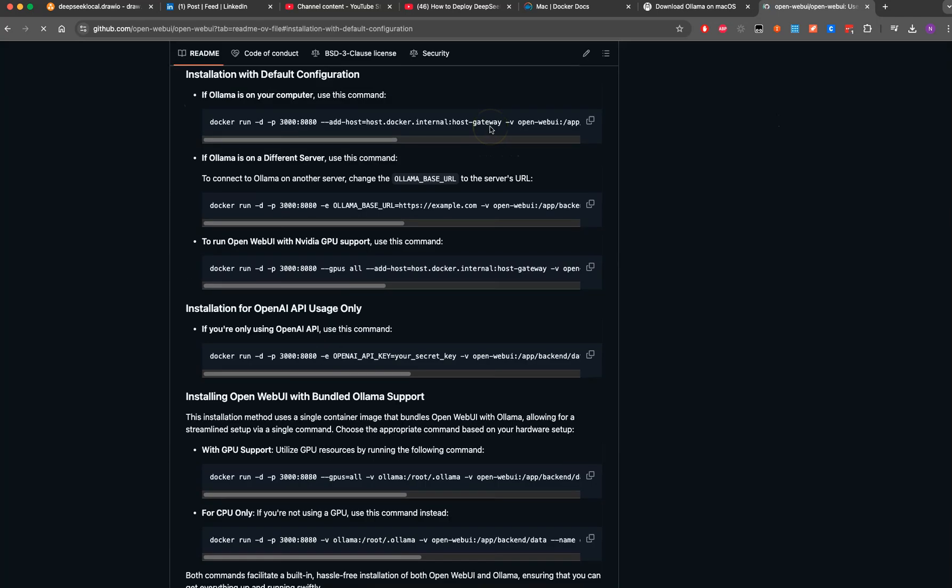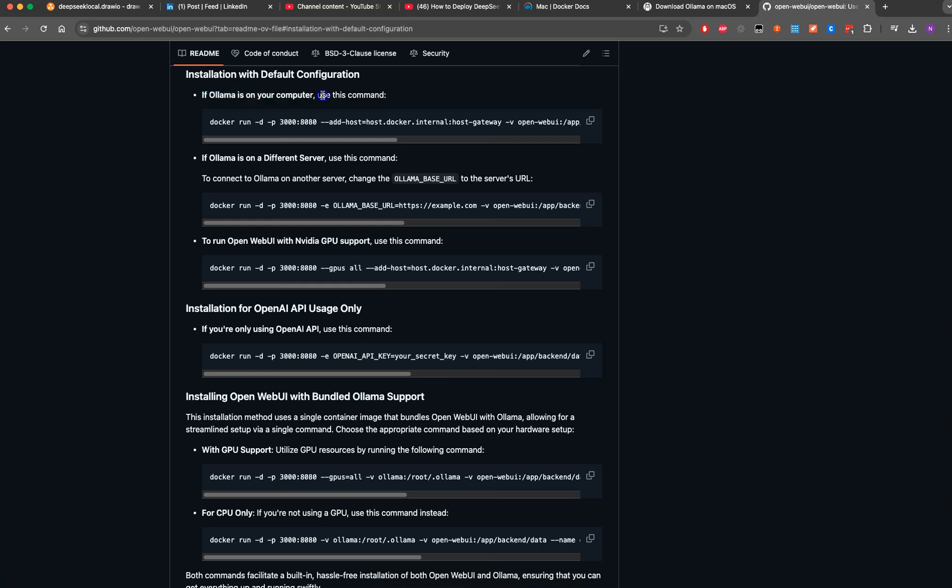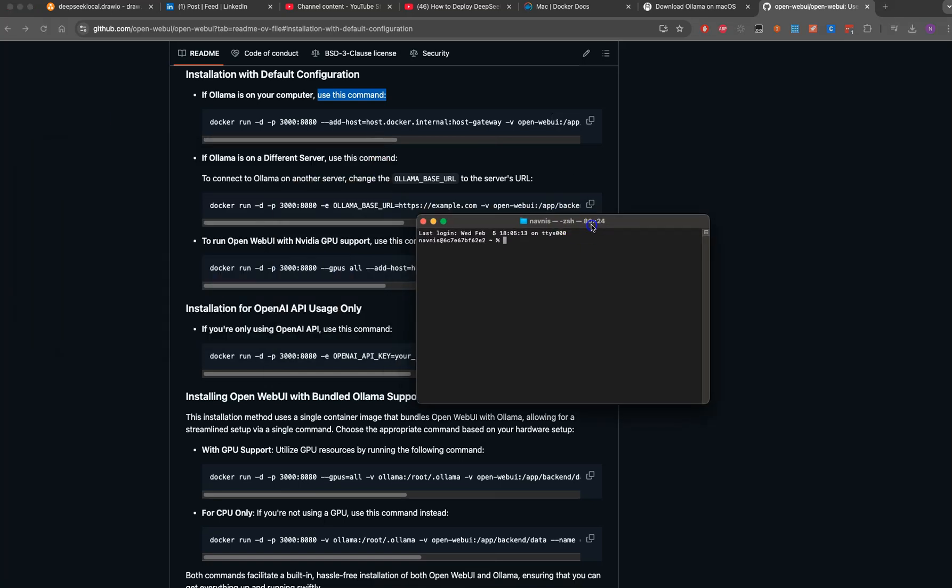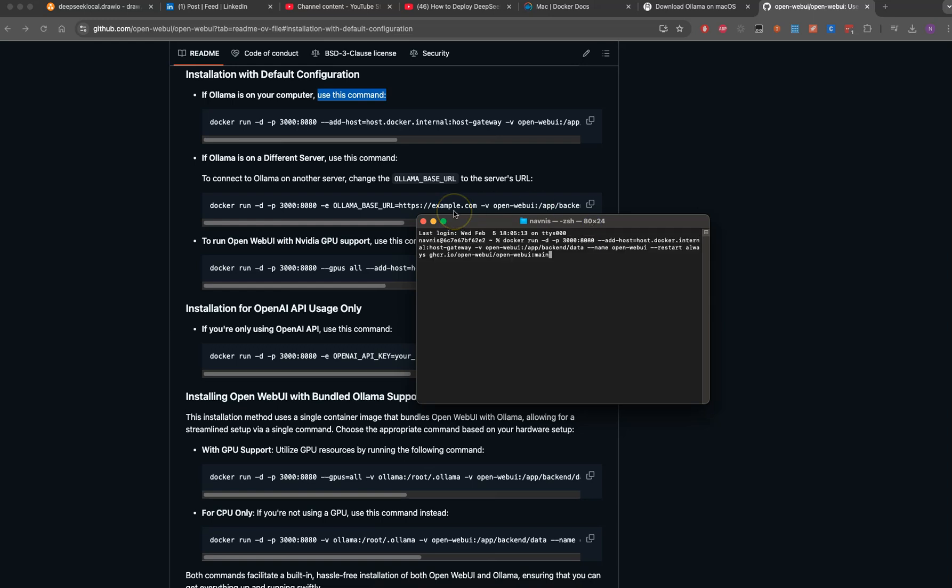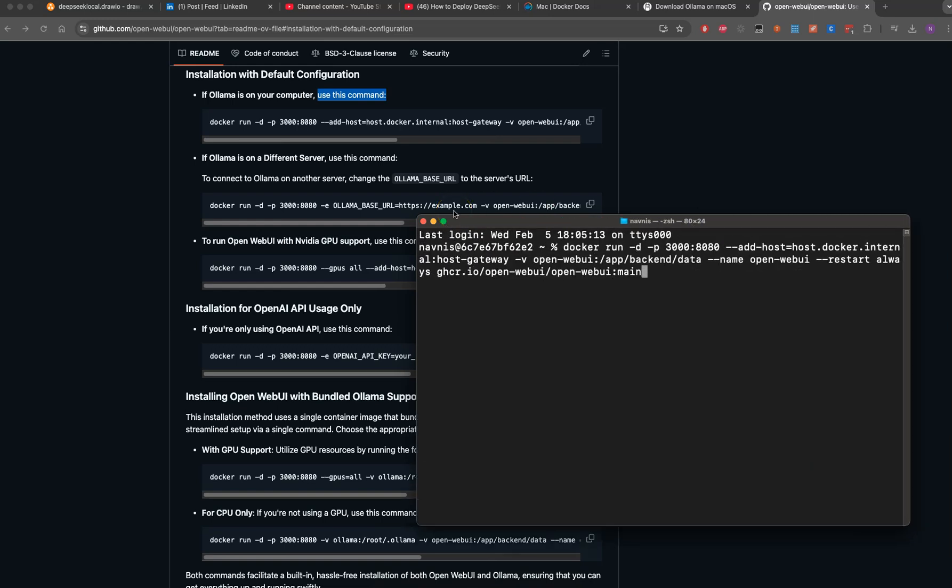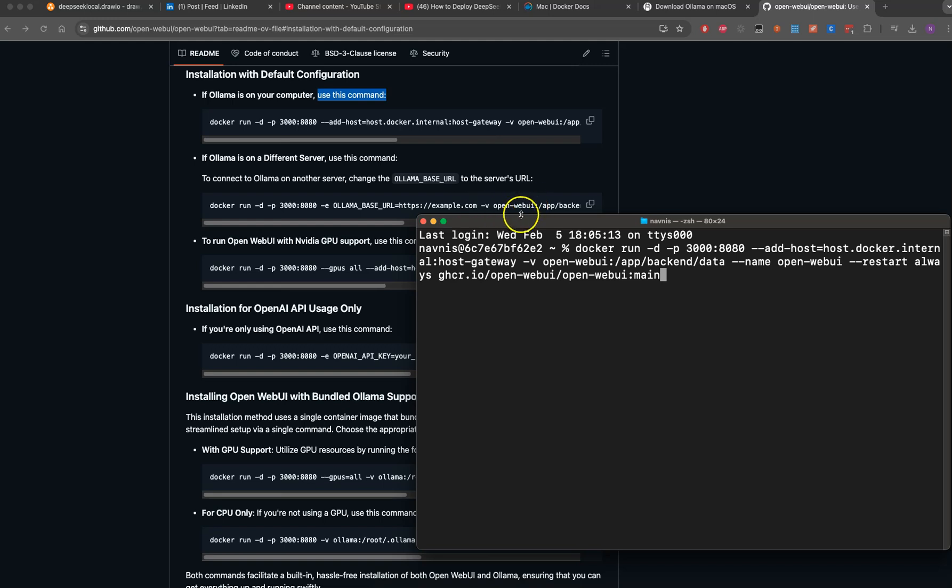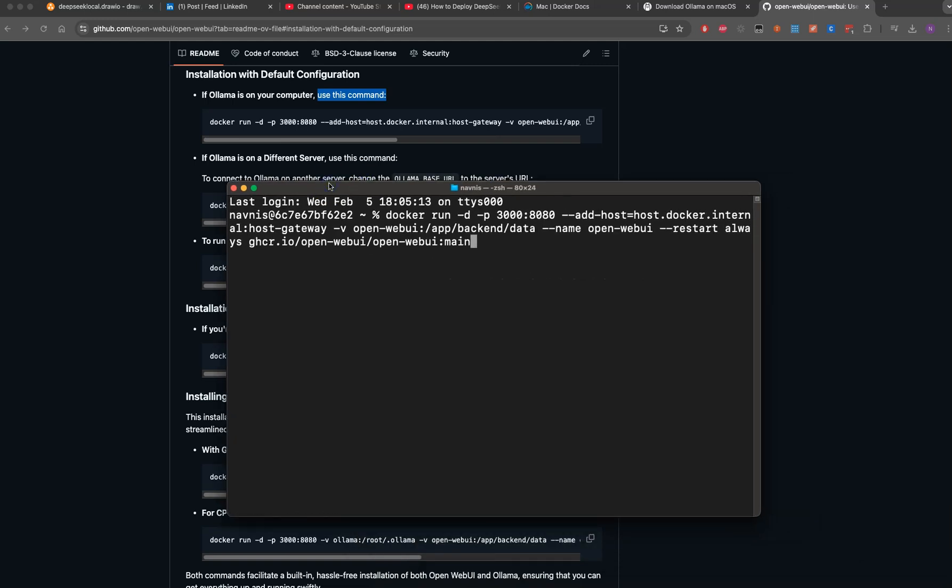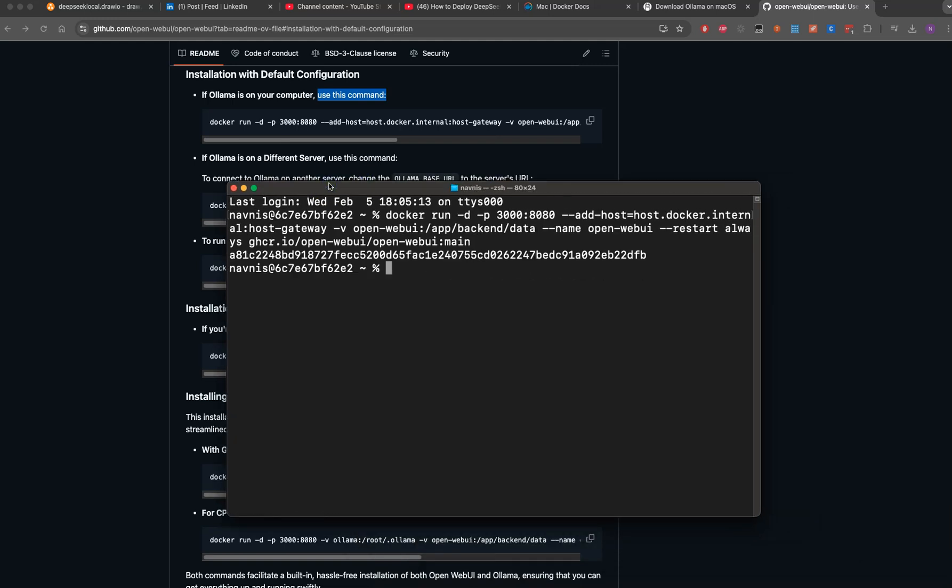If Ollama is not on your computer, use this command. Yes, it's running on my computer. I'll run this in terminal. Here's my terminal, I'll make it a little bigger.